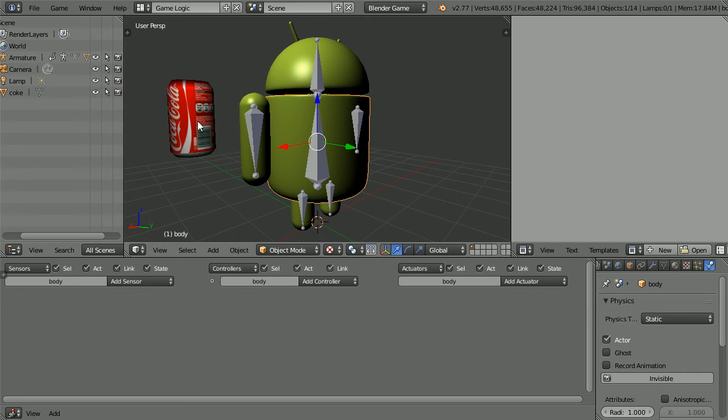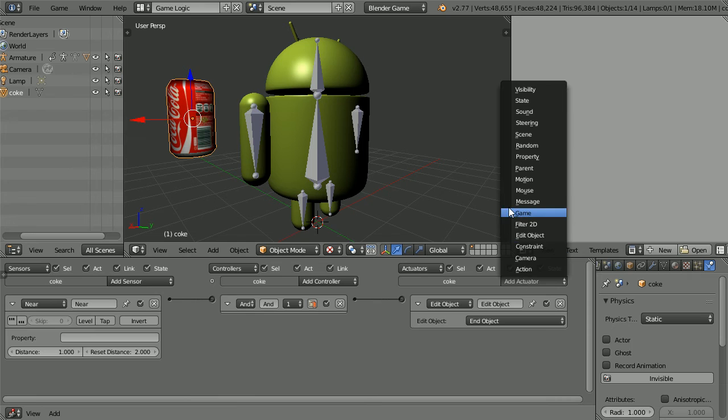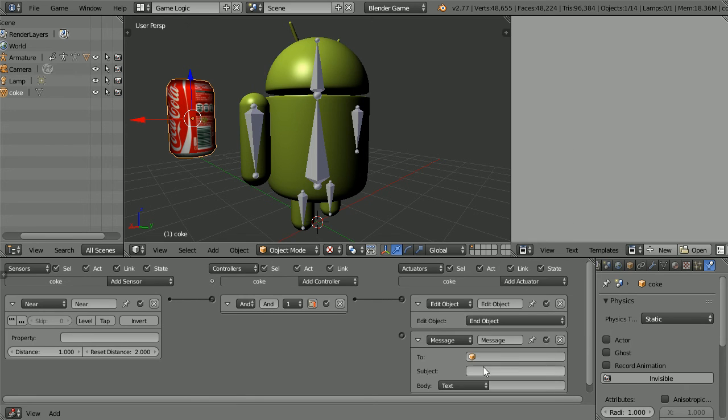To increase the score when the can is collected, select the can, add a message actuator and set the subject of the message to collected and connect those up.